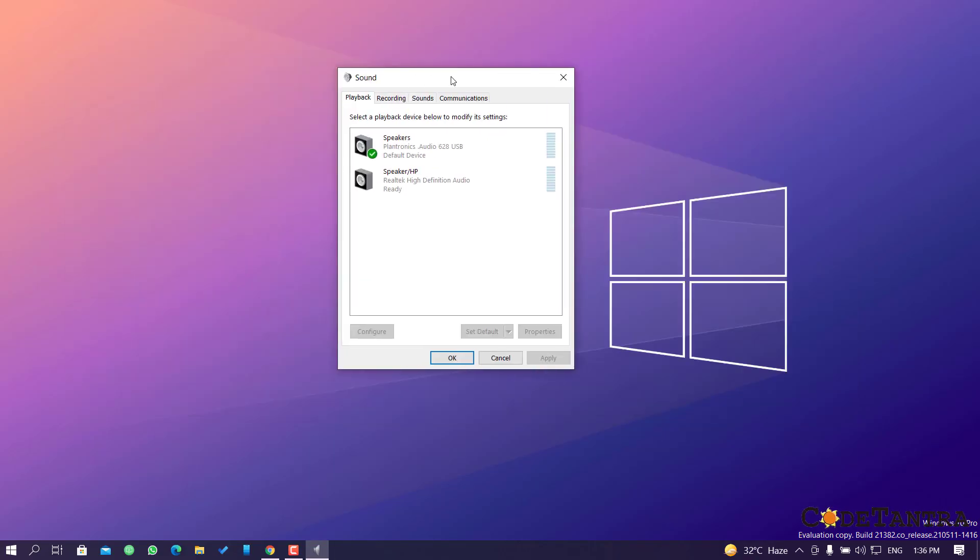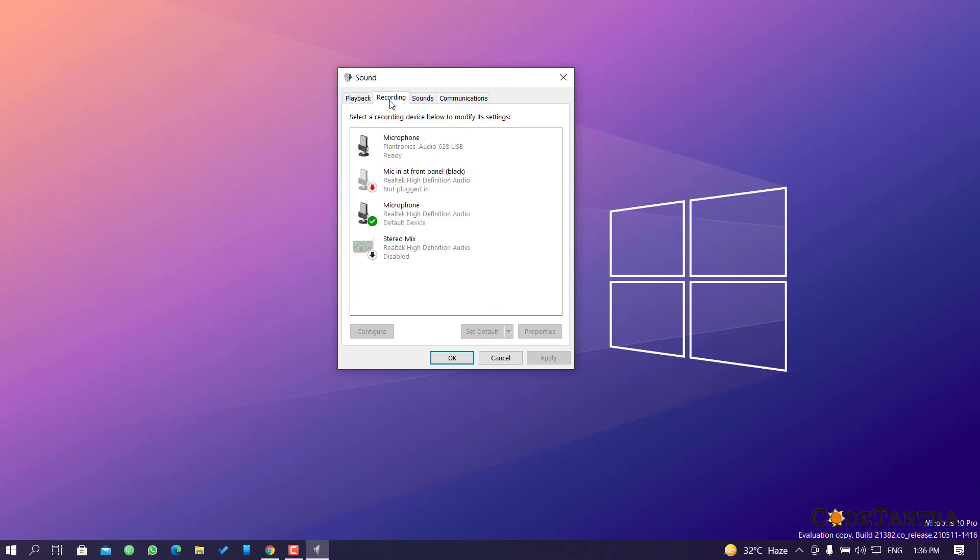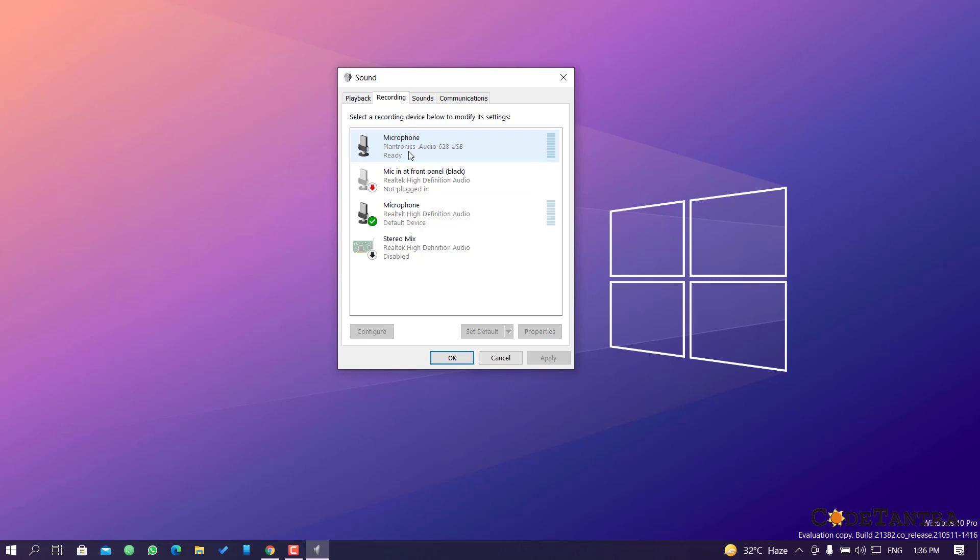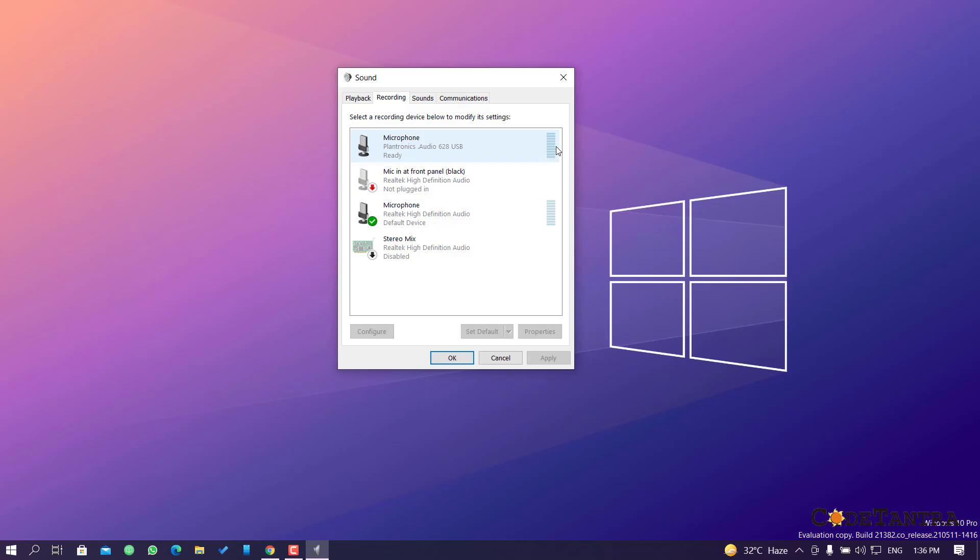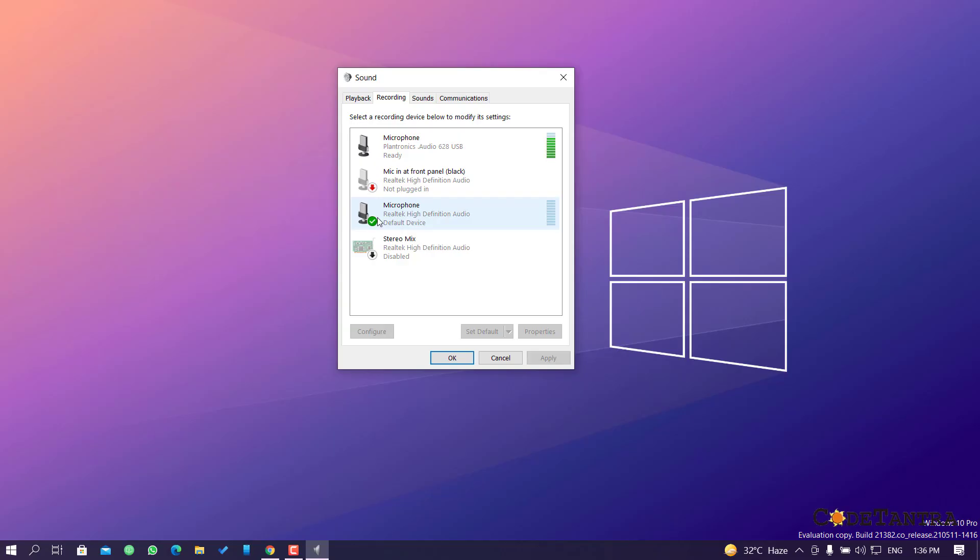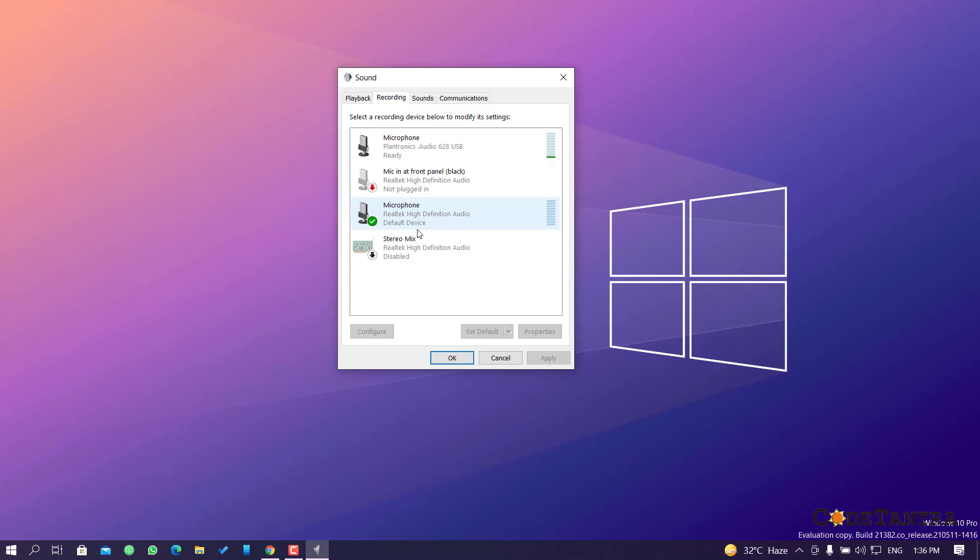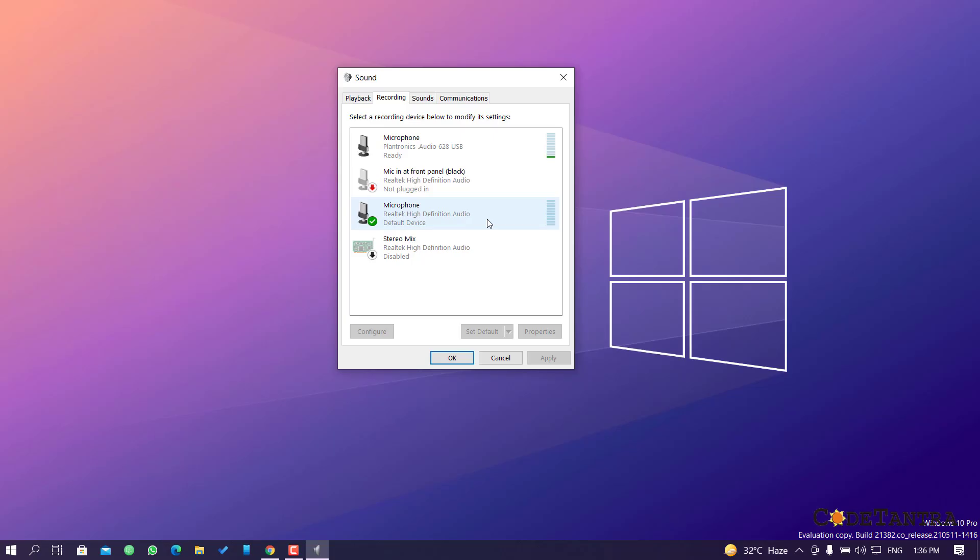Once you access this, you have to go to the recording section. Under the recording, you can see as I'm speaking, my microphone is able to access my voice here. This bar represents whether this device is accessing my voice or not. This check mark represents which of these is the default device set for communication in your system. Right now the default one is Microphone Realtek High Definition Audio.